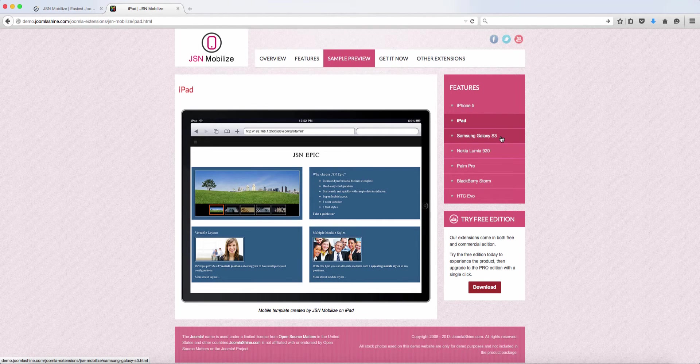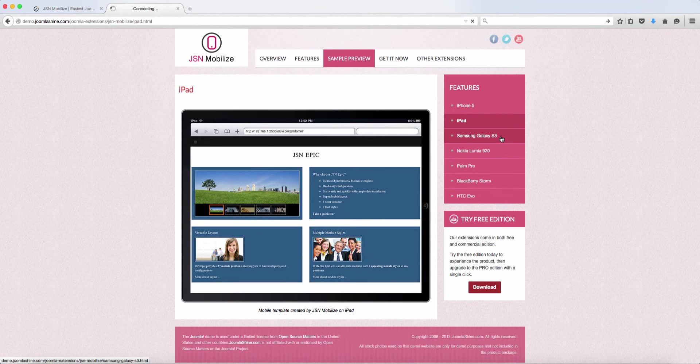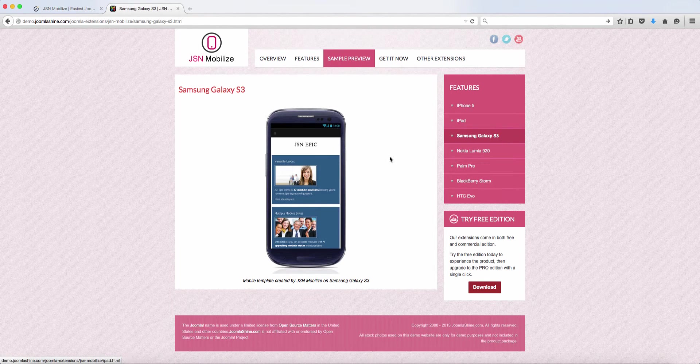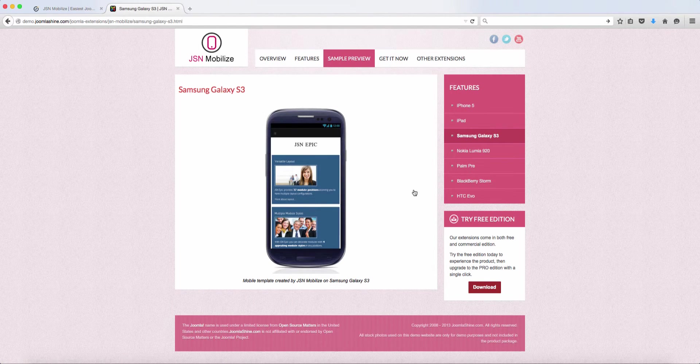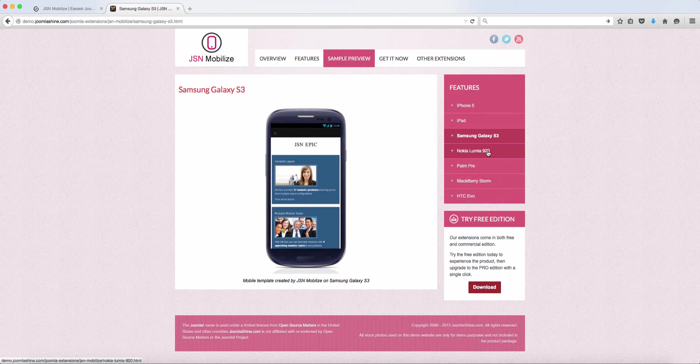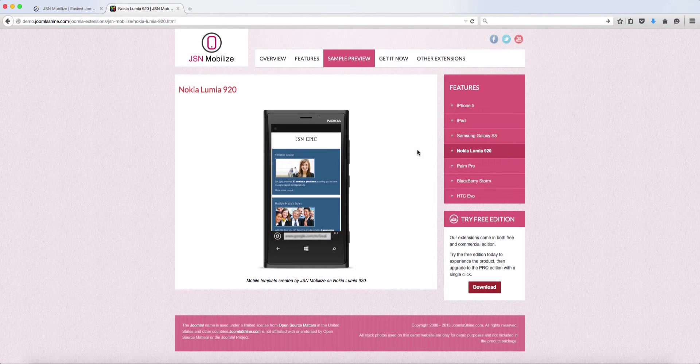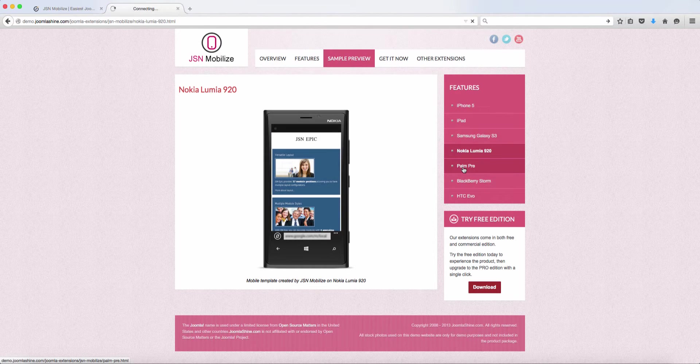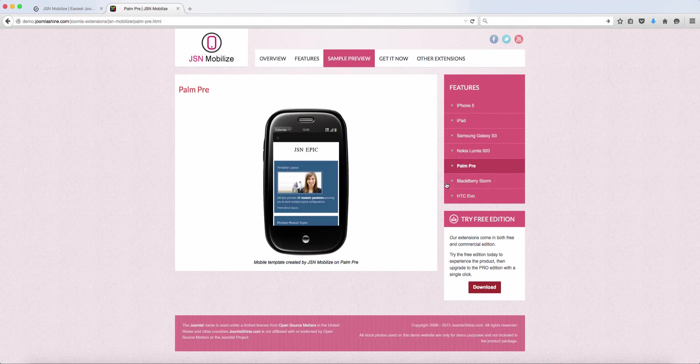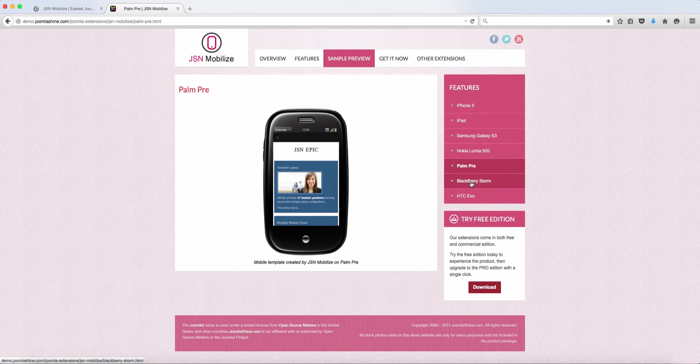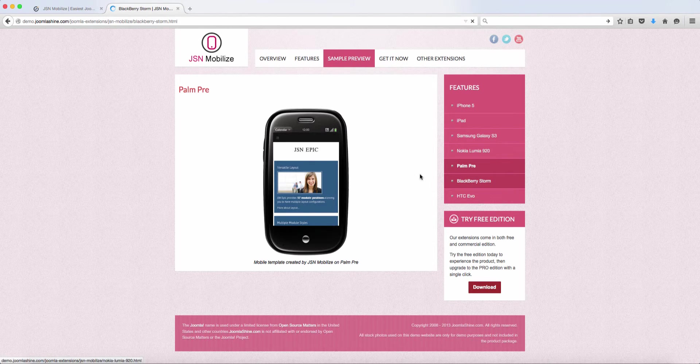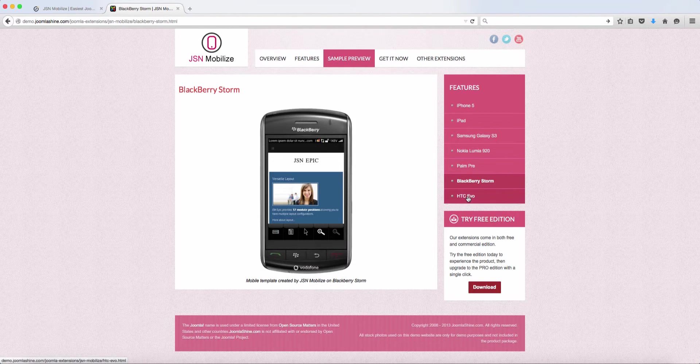Next, let's check out the Samsung Galaxy S3, the Nokia, the Palm Pre, the Blackberry and HTC.